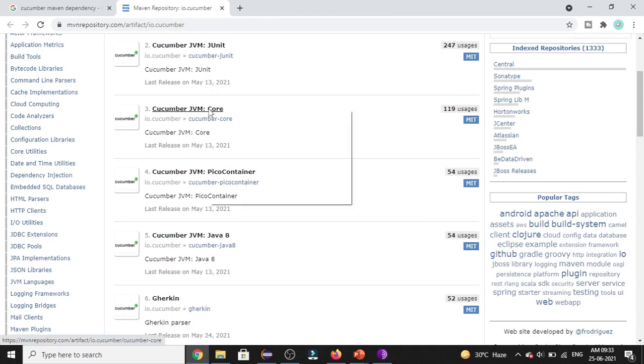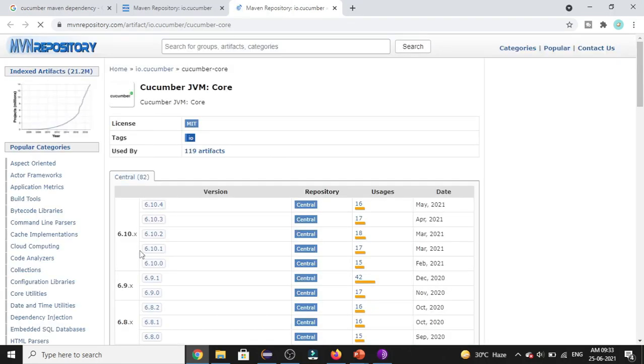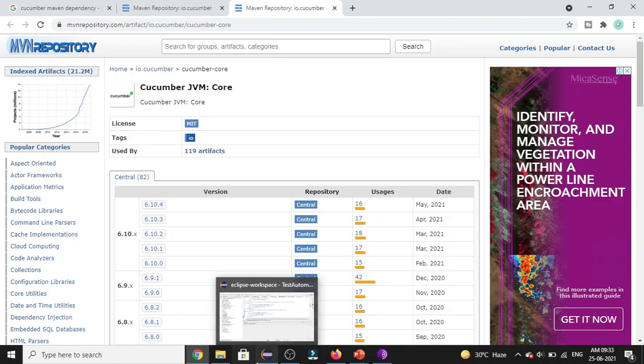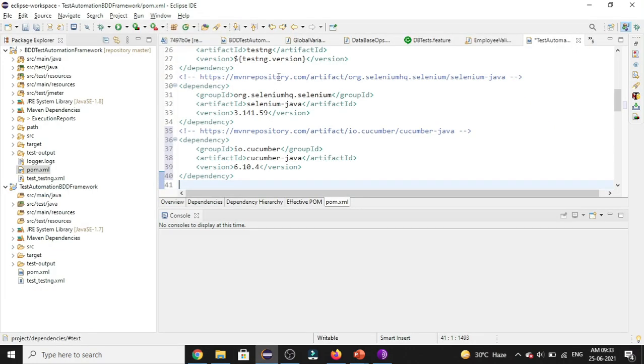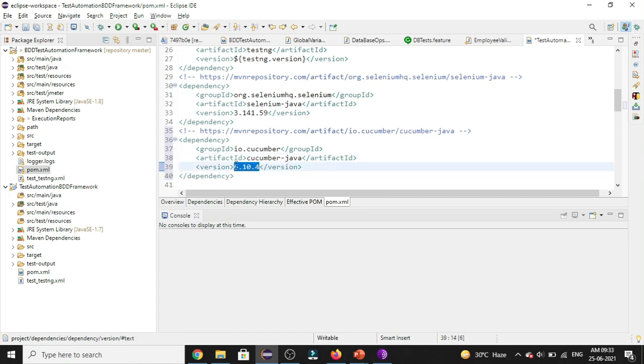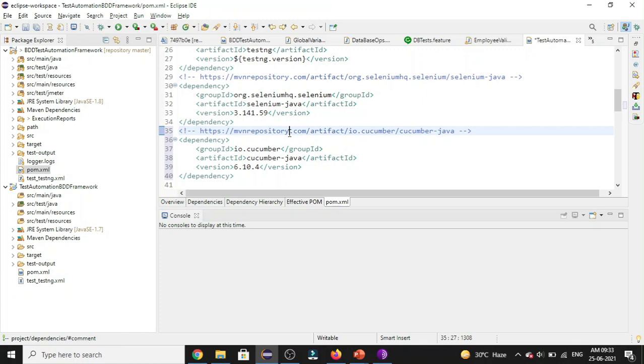Now we'll be adding Cucumber core dependency. One other point you need to keep in mind while adding these Cucumber dependencies is that for the previous dependency, which is Cucumber Java which you have added, you have selected the version as 6.10.4. So you need to keep in mind that for every Cucumber related dependency, the version should always be the same or else we'll be facing issues while executing our scripts.